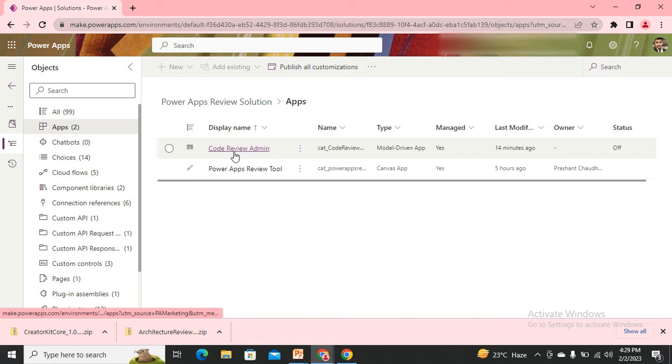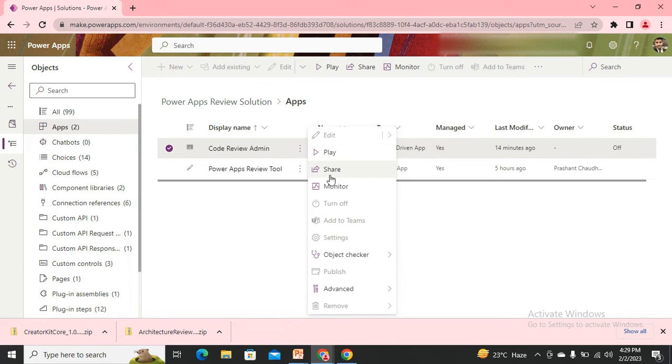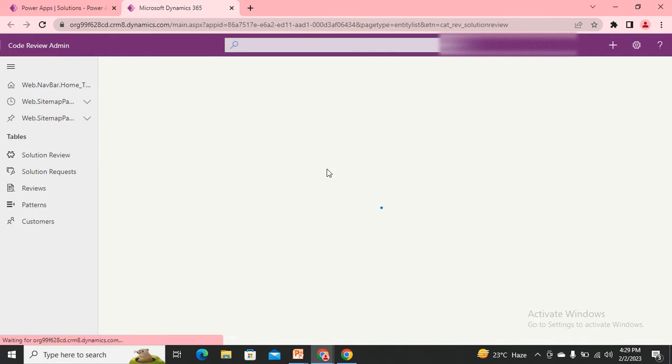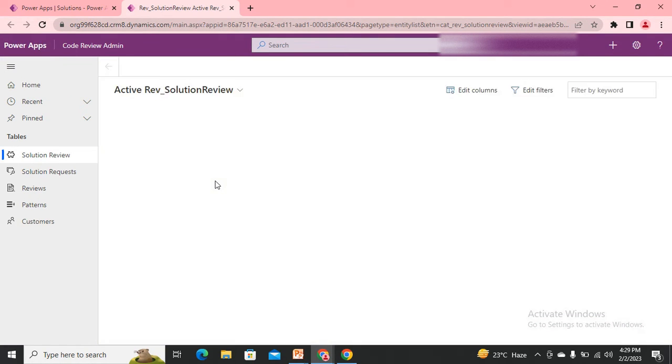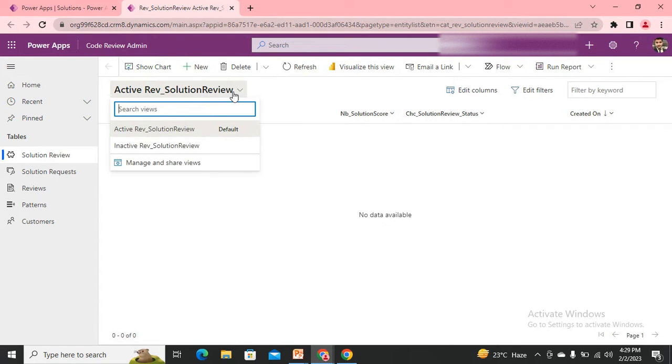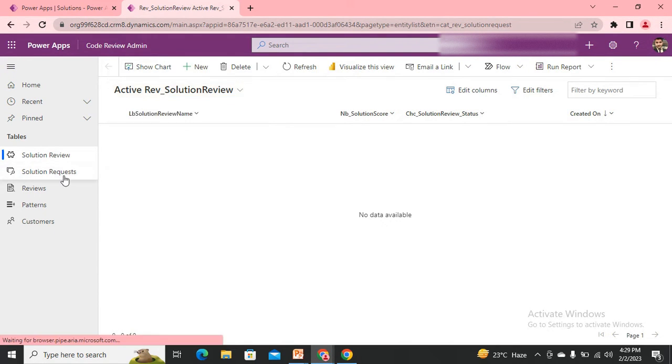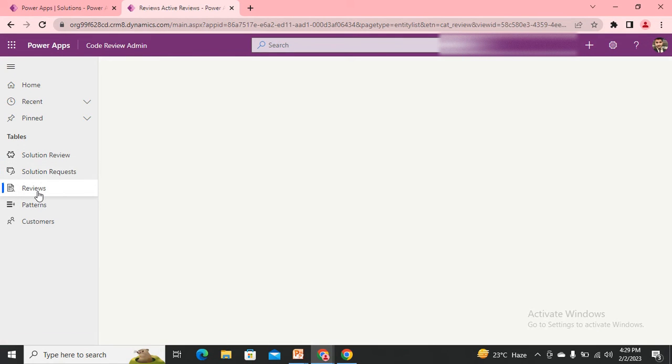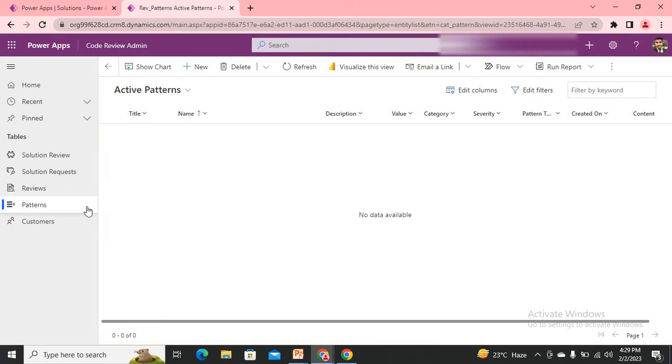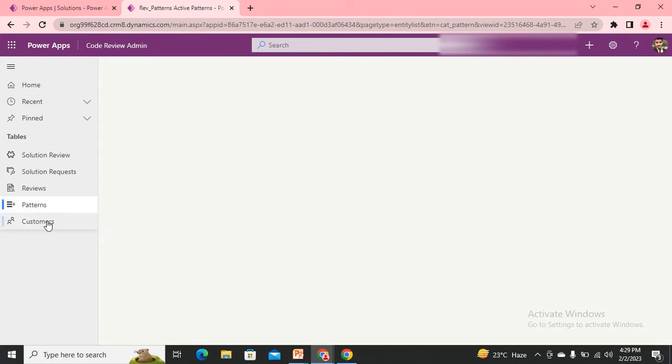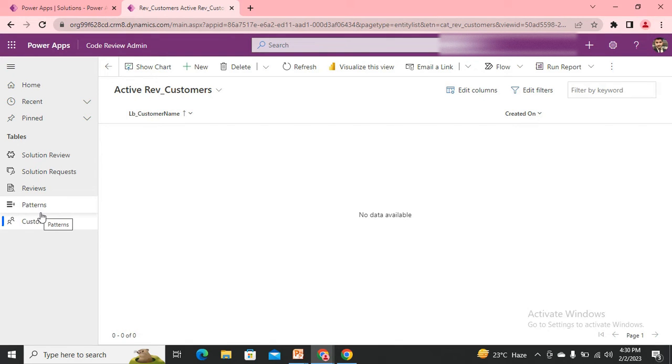Let me first play the code review admin tool. Here this is the application - reviewing solution reviews, solution requests, and the reviews. Patterns and customers - customer is whose application you would like to get reviewed. If you'd like to submit any type of request to go for any application, that application should belong to some customer.